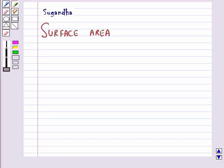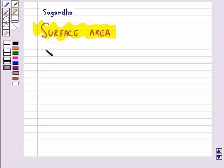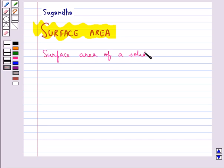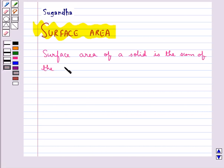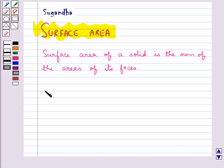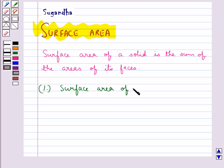Hello and welcome to the session. In this session we will discuss surface area. Surface area of a solid is the sum of the areas of its faces.